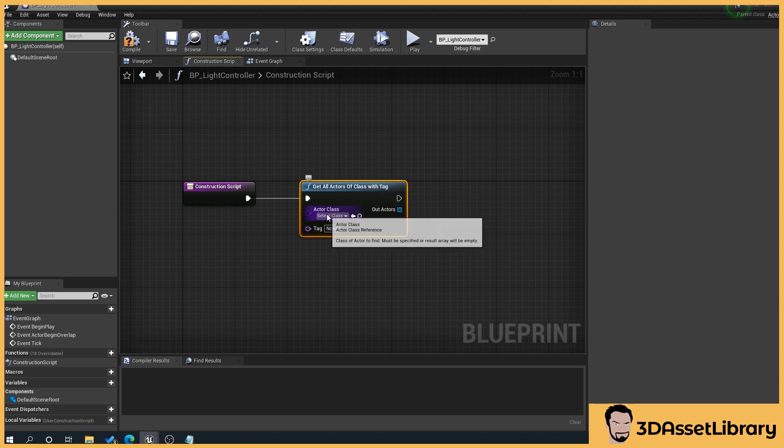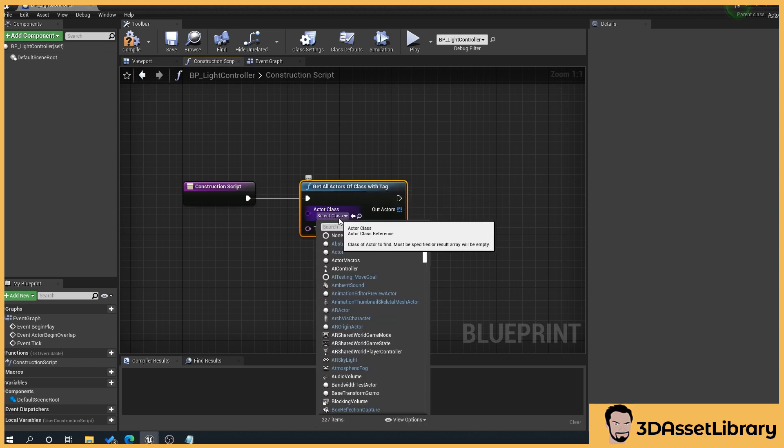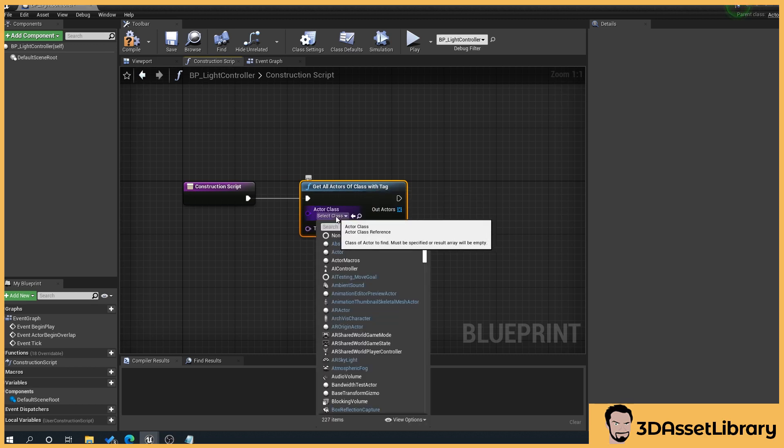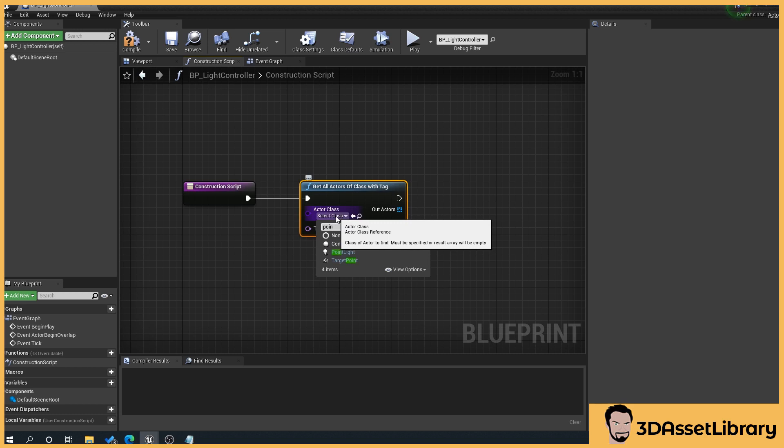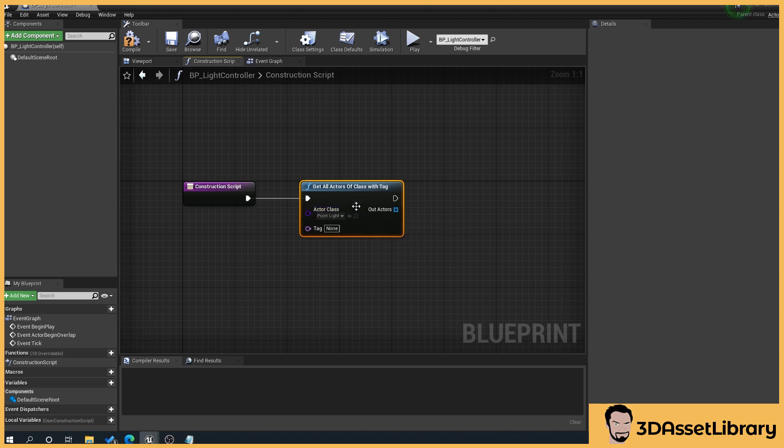What we'll do is we'll drop this down here so select class and type in point so we're only affecting our point lights.